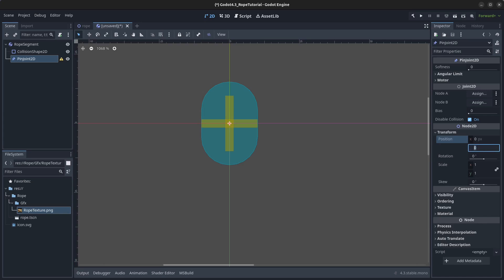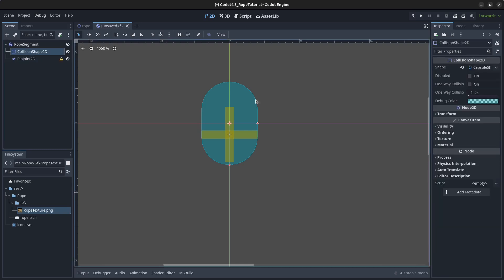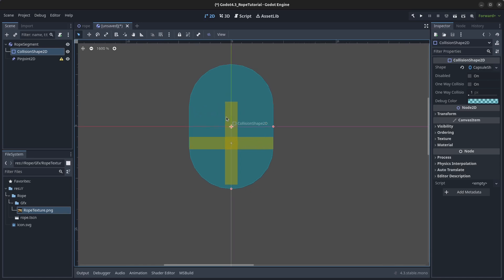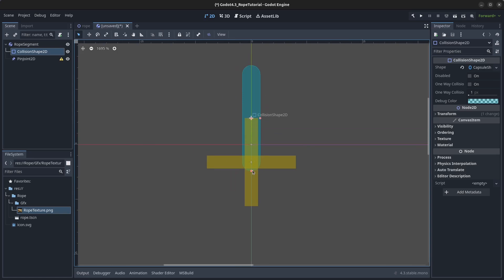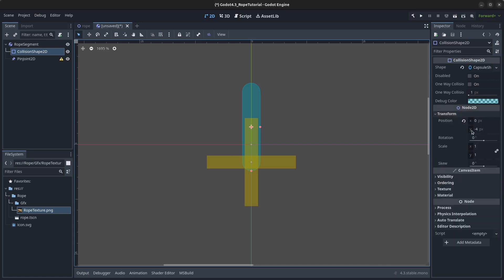Go to the transform for the PinJoint2D and set the position on the Y-axis to 4. Next, go to the CollisionShape2D and change the size to make it a lot thinner. Pull it up and make it a bit smaller so the shape looks correct. For the transform, set it to minus 4 pixels on the Y-axis.